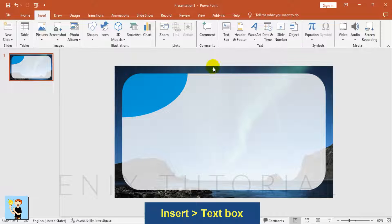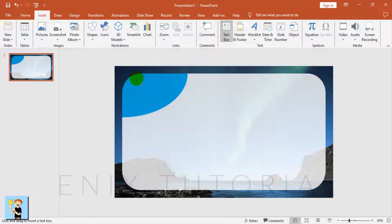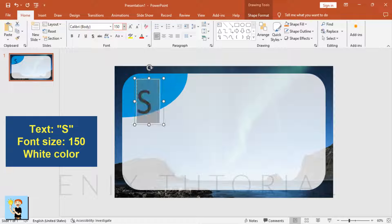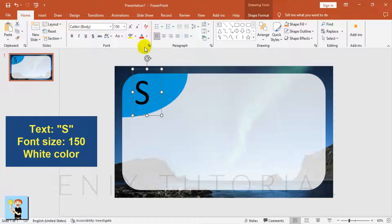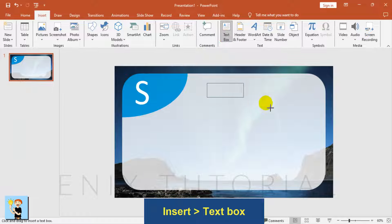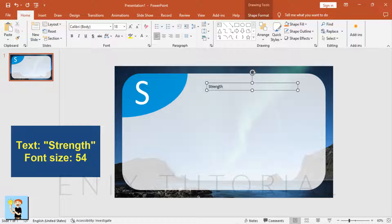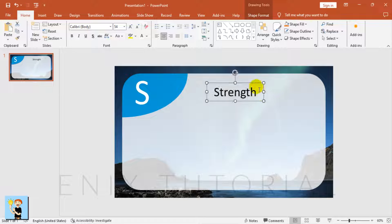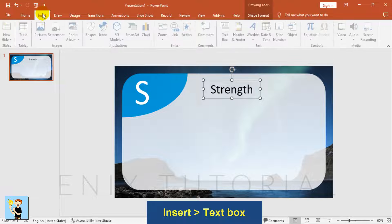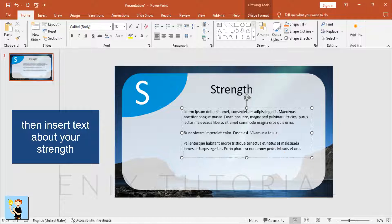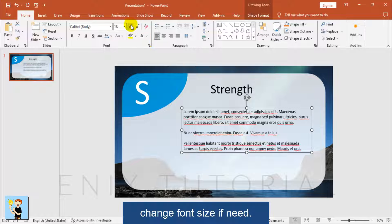Now I will insert text. Go to Insert Menu and choose Text Box. Type the letter S, set font size to 150, and make it white color. Then insert another text box, type Strength, set font size to 54. Add another text box and insert text about your strength, changing the font size if needed.